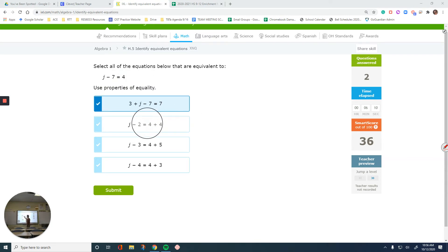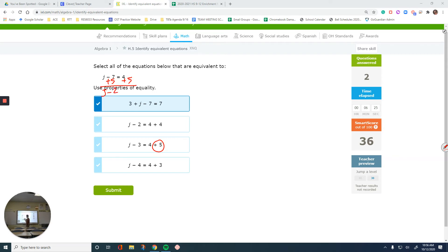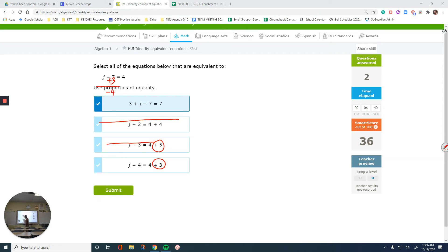Looking at the next one: it tells me to add 5. If I do plus 5 to the right, I get that right side. If I do plus 5 on the left, it gives J minus 2, which is not the same — so that's not an answer. The last option: 4 turns into 4 plus 3, so the pattern is plus 3. Negative 7 plus 3 is negative 4, giving J minus 4, which matches — so that is an answer.